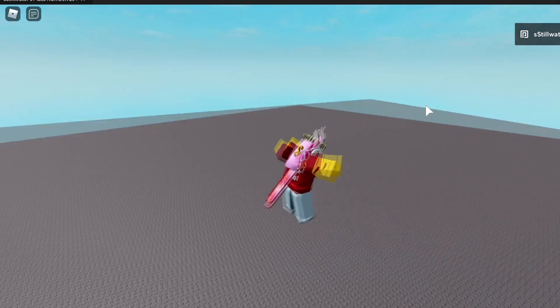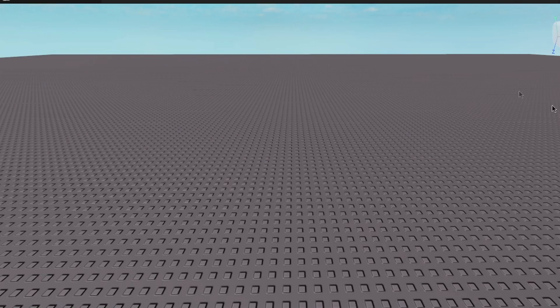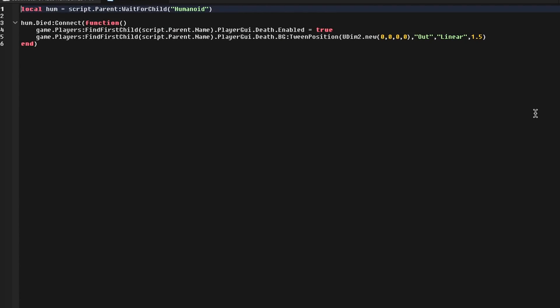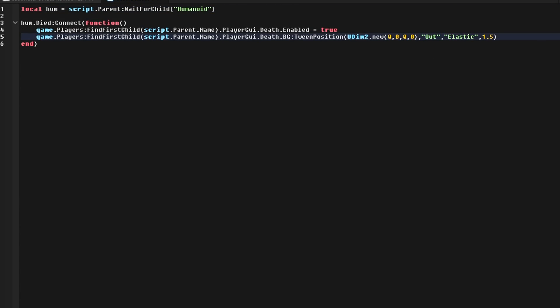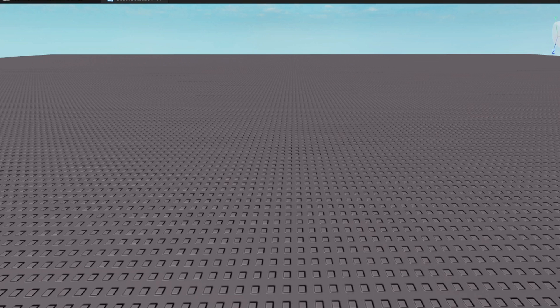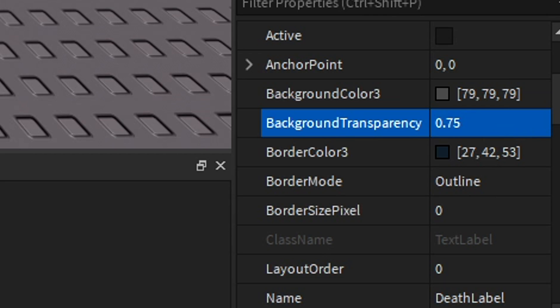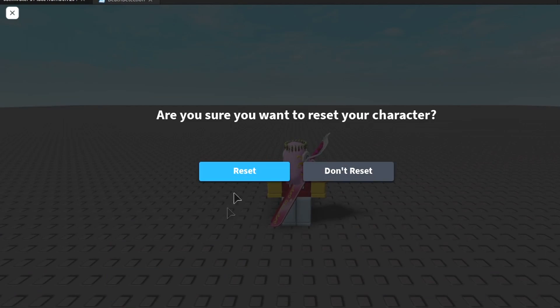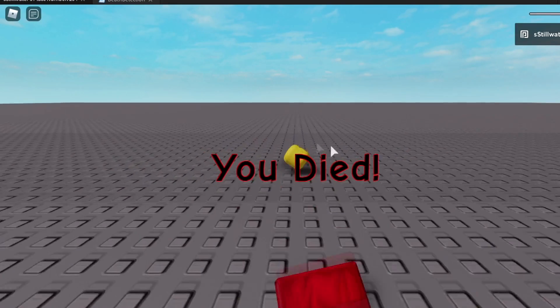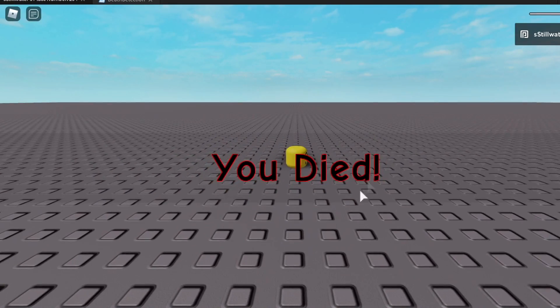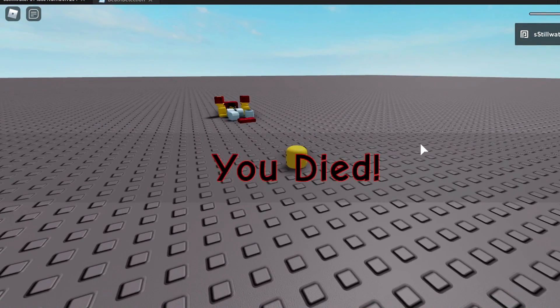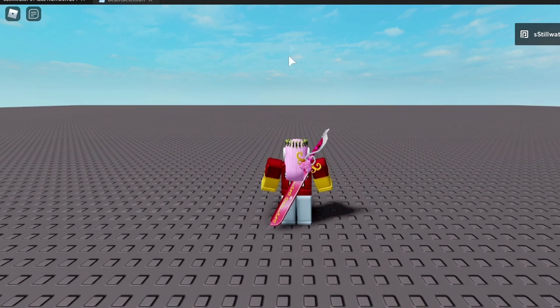Now if we want to spice this up even more, we can make this into Elastic animation. And we can go to our DeathLabel and make the background transparency 0.75. Now when we press Play and reset, it'll have a little wiggle animation to it, which in my opinion looks better than what we had before.